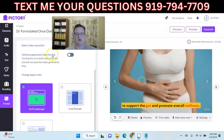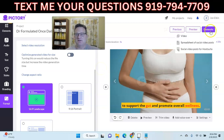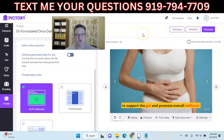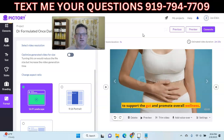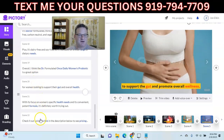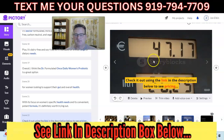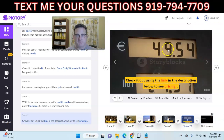Once you have everything the way you want it, it'll generate a preview so you can watch the video and make sure it looks right. When you're ready, just go to 'Generate Video.' In a few minutes, it'll generate a nice MP4 file that you can then upload to YouTube. Put your Amazon affiliate link in the description box below. I did add that in the last scene — the text says 'Check it out using the link in the description below to see pricing.'